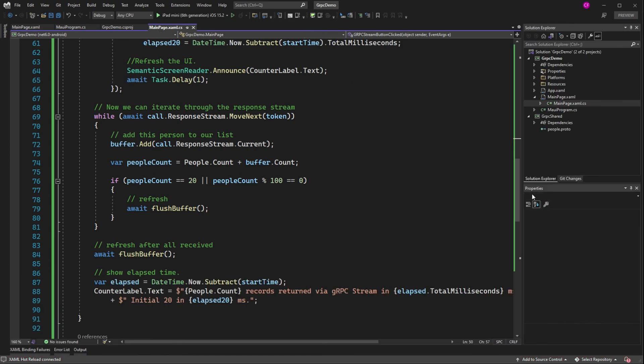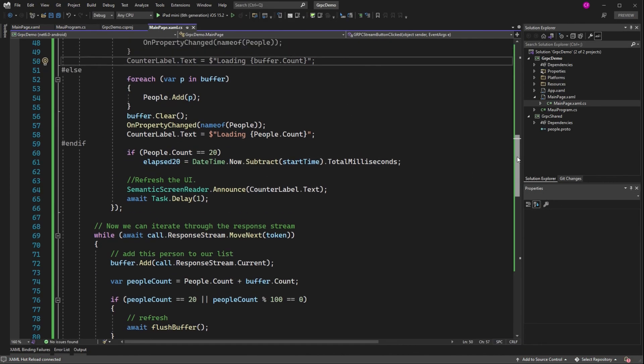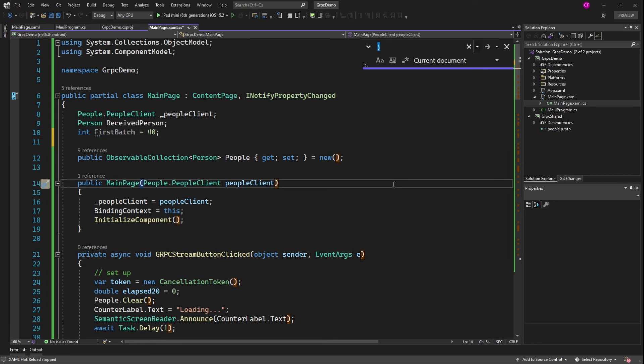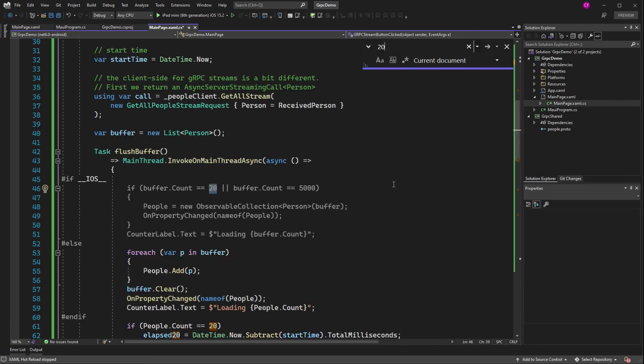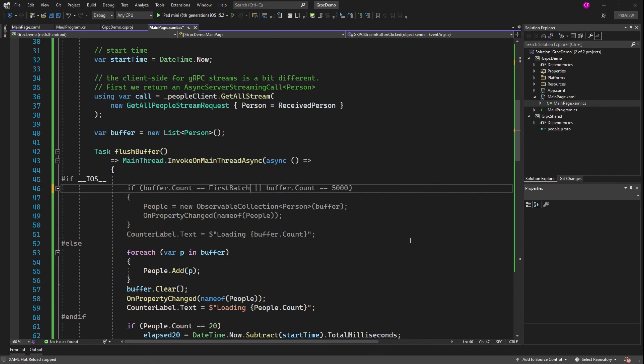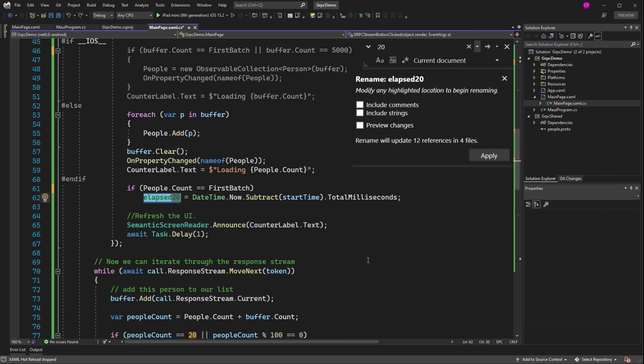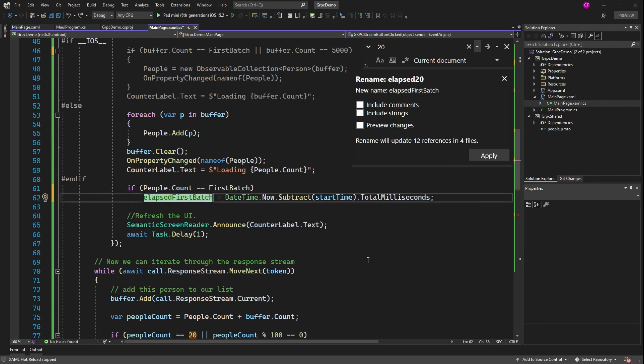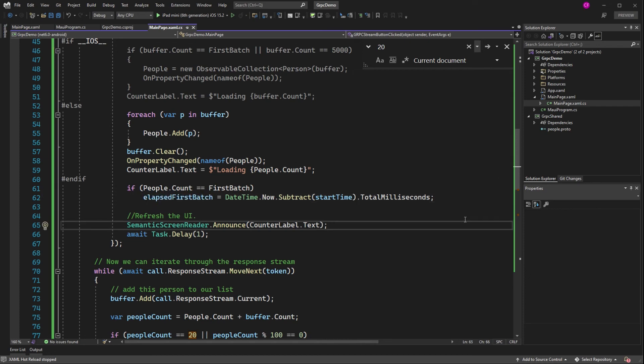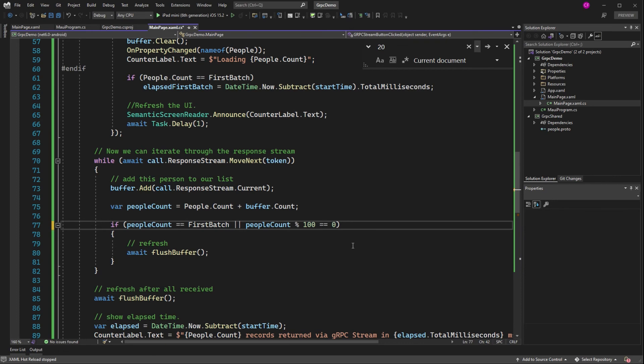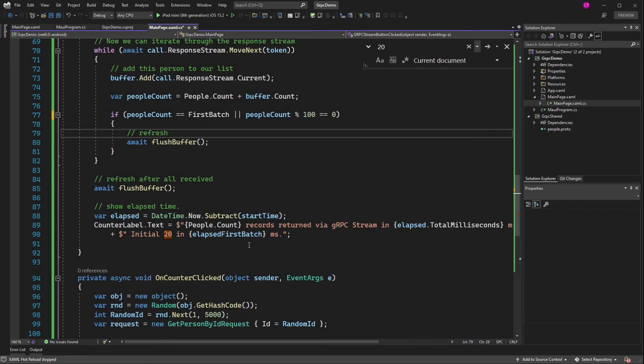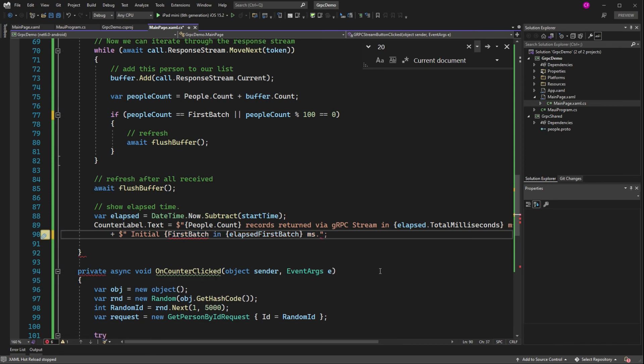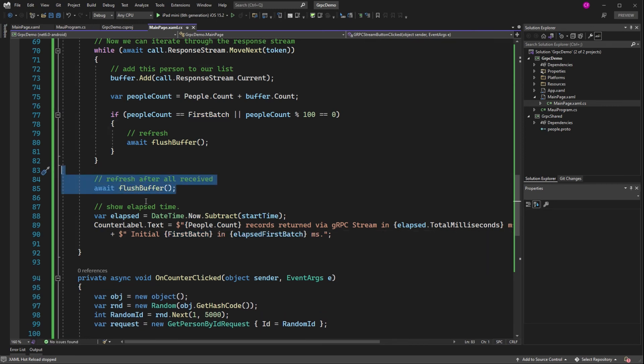Up here, I'm going to have an int, int first batch, and let's make it 40. Alright, so now everywhere where we have a 20, we're going to say first batch. We might as well just call this elapsed first batch. And then down here as well. It also occurs to me that we don't need this because we're going to flush the buffer at every multiple of 100, including 5,000. So let's get rid of that. Let's try it again.